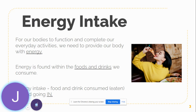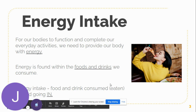Let's look at energy intake first. For our bodies to function and complete everyday activities, we need to provide our body with energy. Energy is found within the foods and drinks that we consume — things like breads, fruits, vegetables, and juice. Your energy intake is basically the food and drink consumed, looking at the energy going in. Energy intake means food going in.